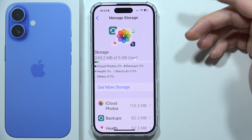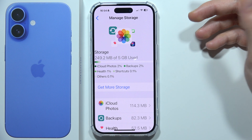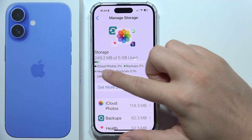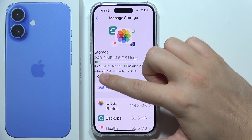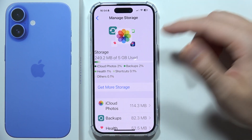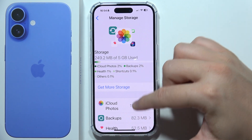Here you can find some inside information like iCloud Photos, Backups, Health, Shortcuts, and others.